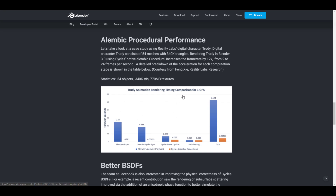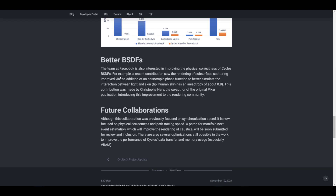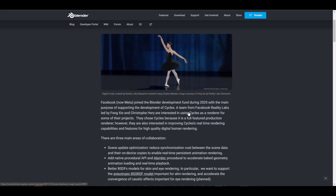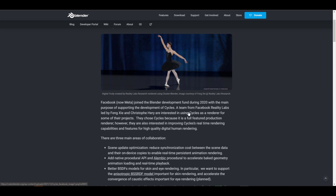Moving forward, they're also improving the BSDF, which has to do with the physical correctness of Cycles when rendering a particular material or surface. In the recent contribution we saw an improvement to subsurface scattering, and they're also looking at better ways to simulate interaction between light and skin.